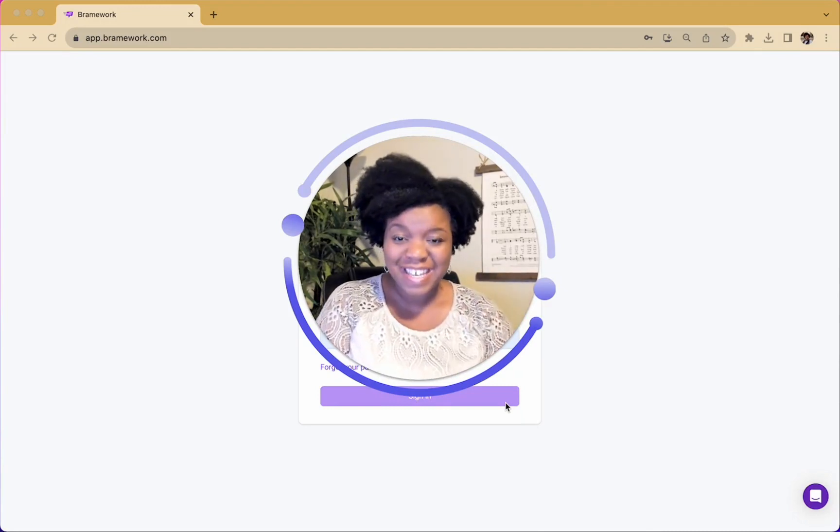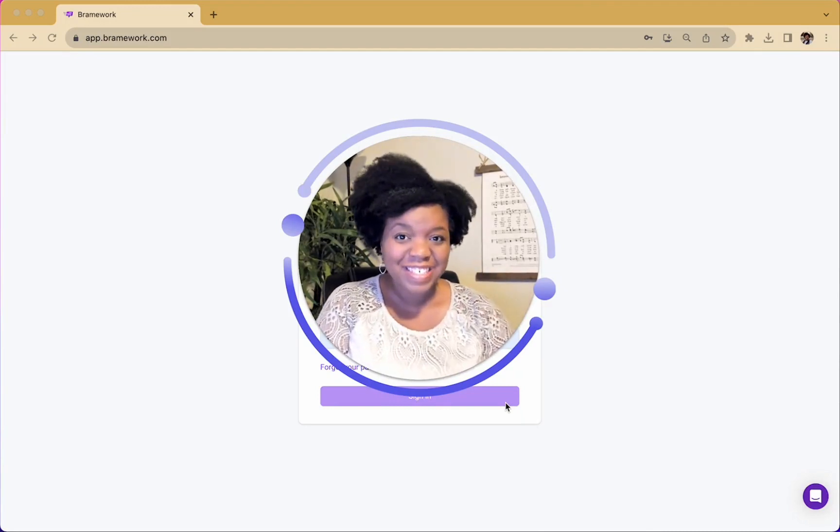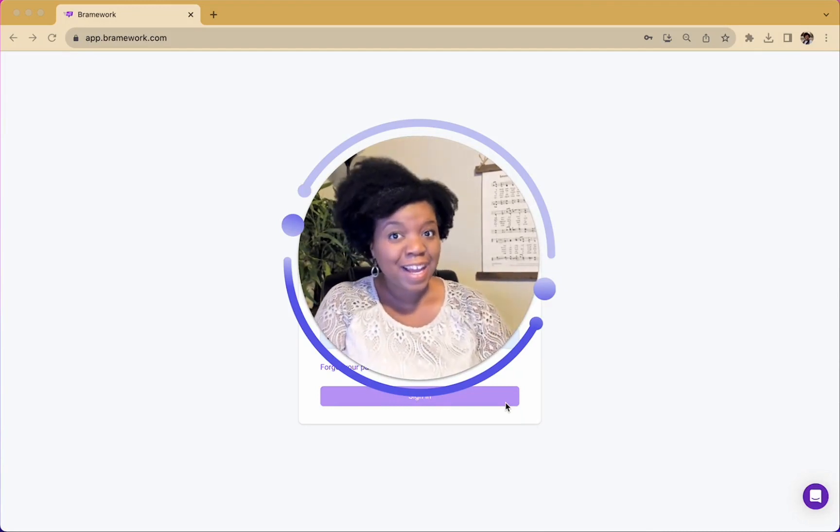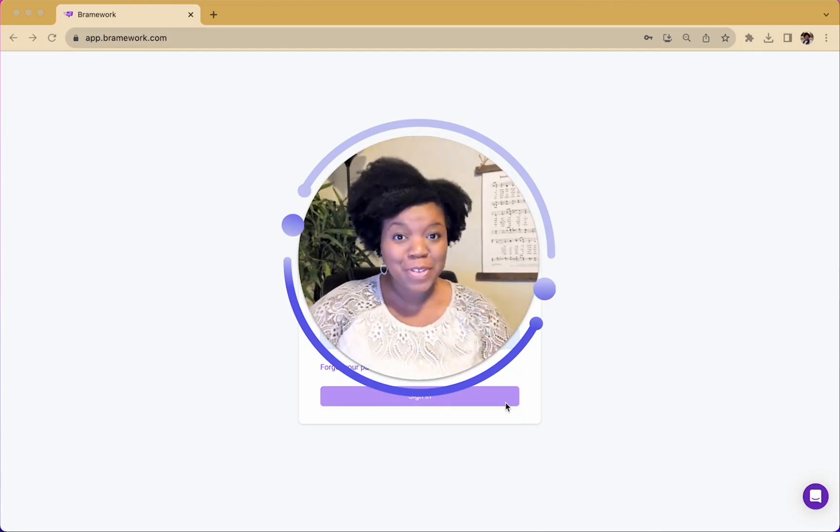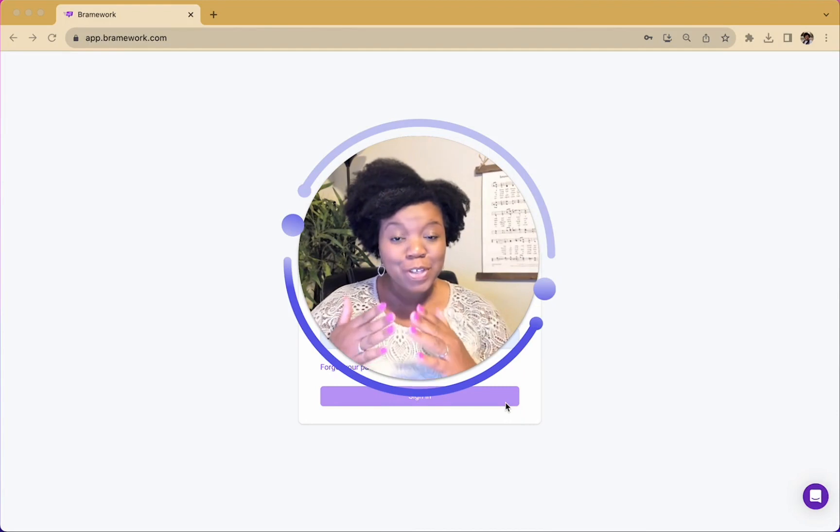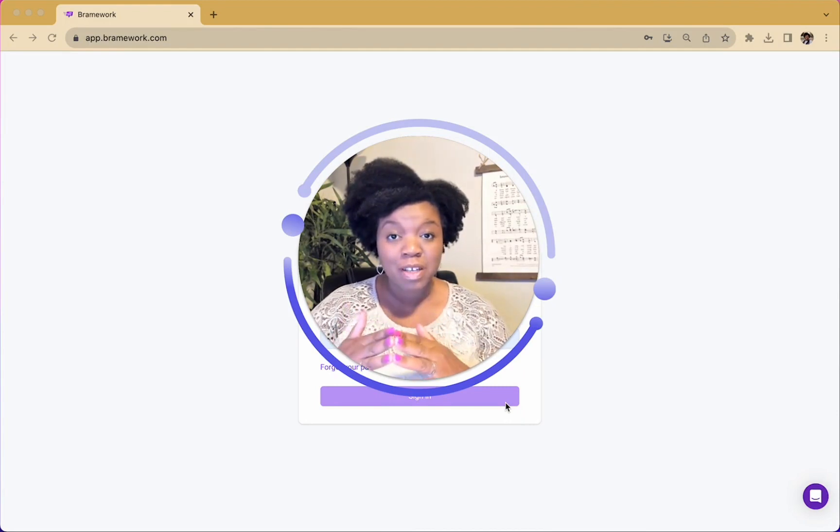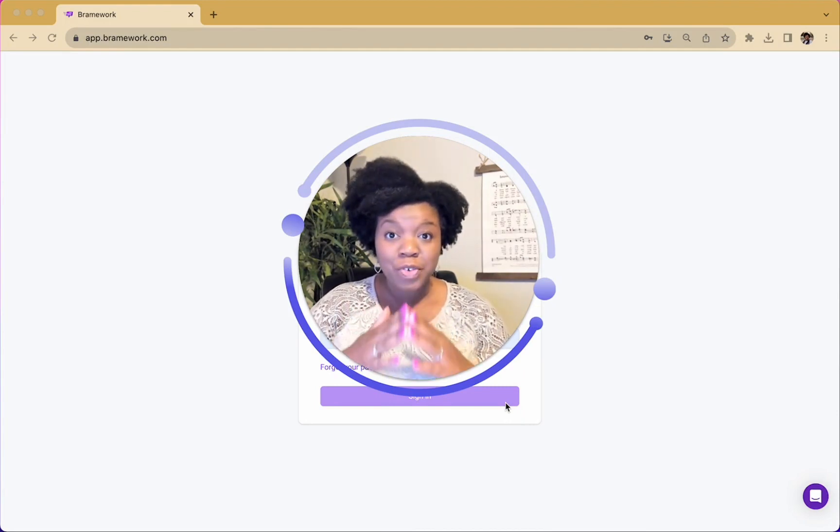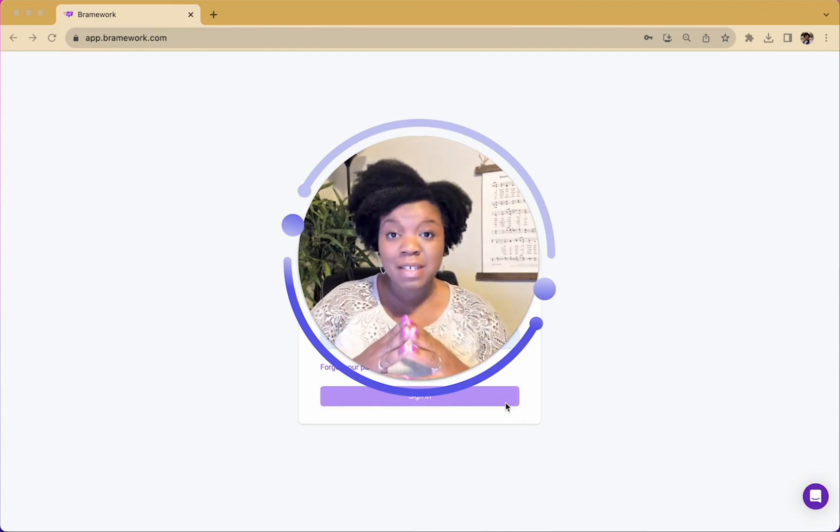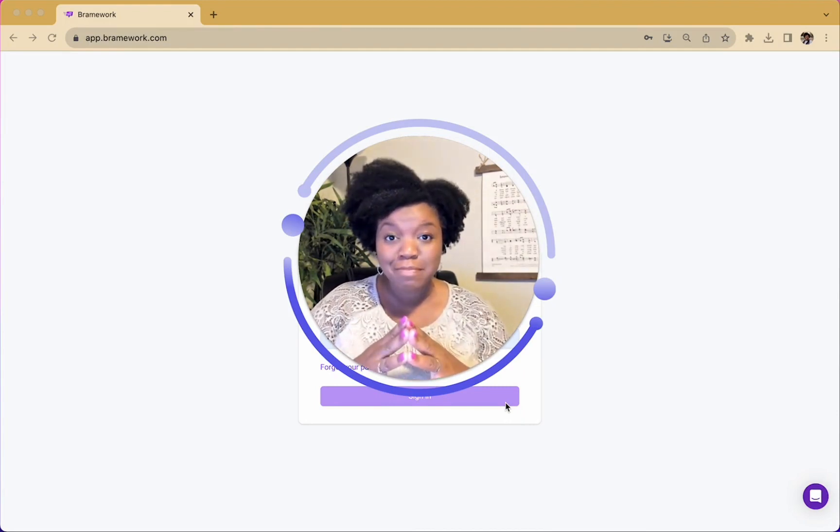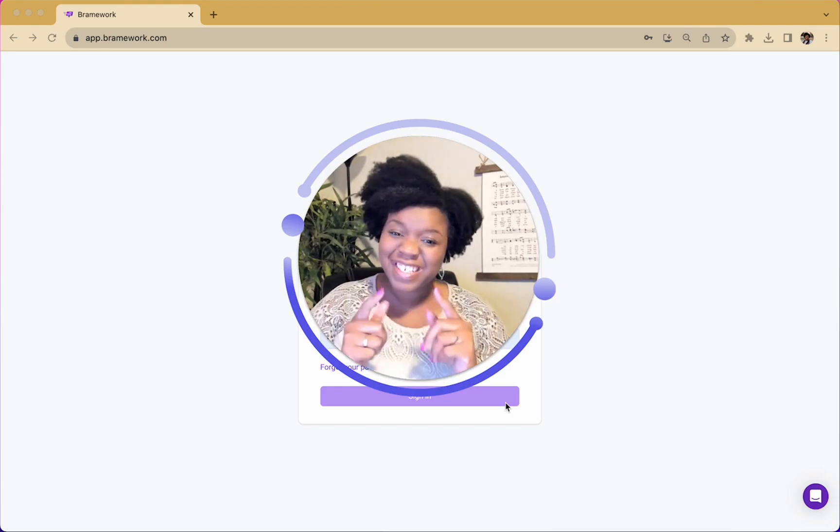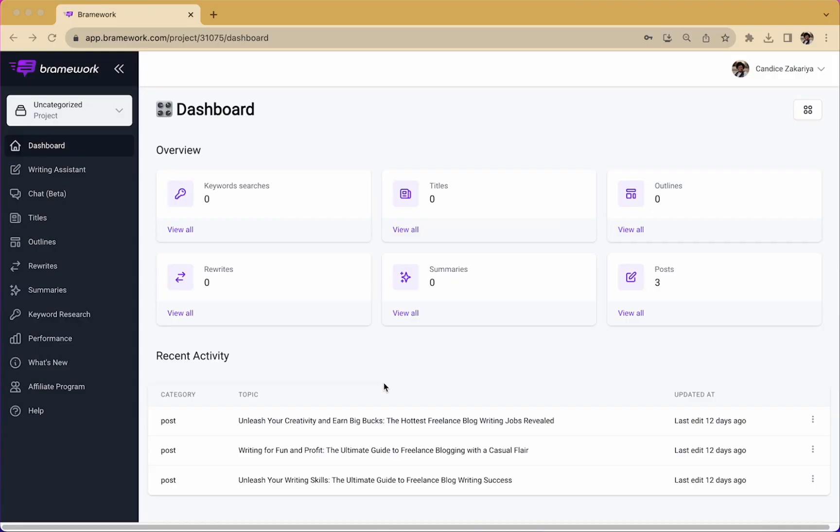Hello, my name is Kanda Zacharia, and today I want to share with you how you can use Brainwork to find your next best keyword for your blog post. So let's get started.